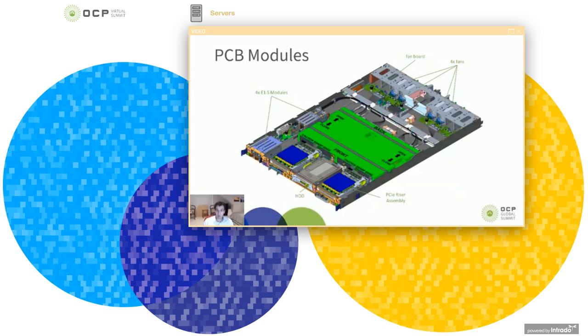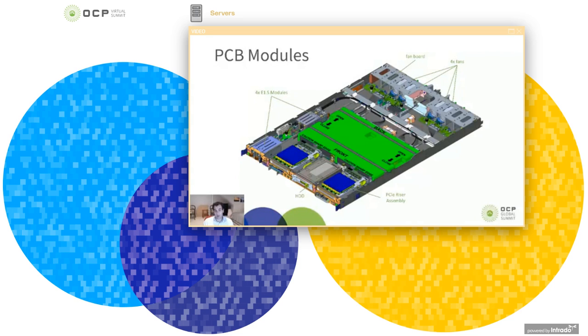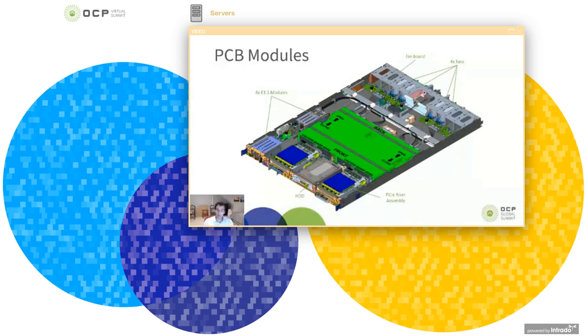Then moving back, you see the green air baffle. This air baffle is removable. And when you open it, it gives you access to the CPU, the heat sinks and the DIMM sockets.